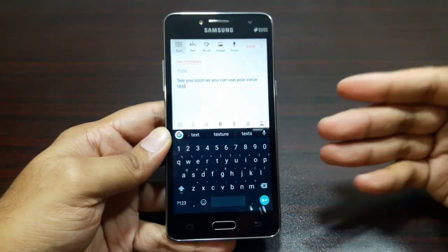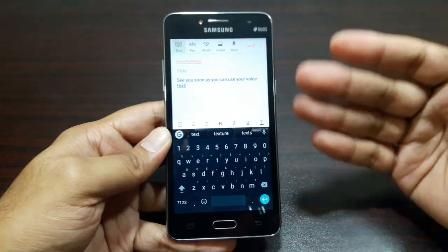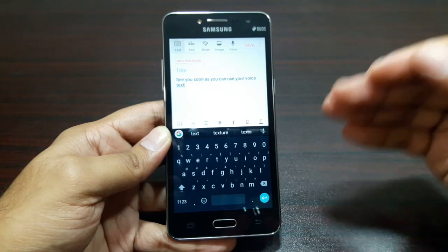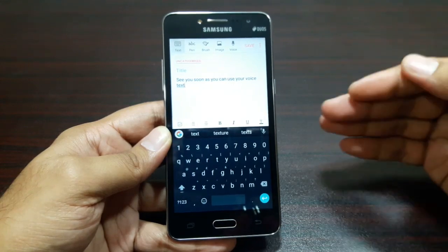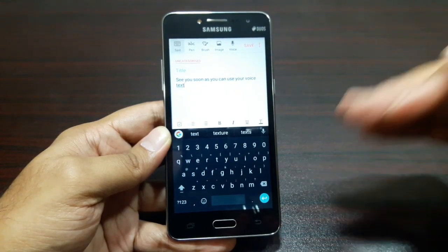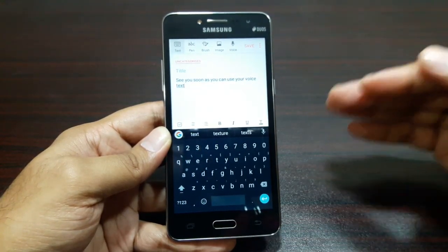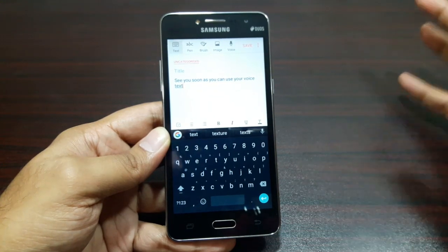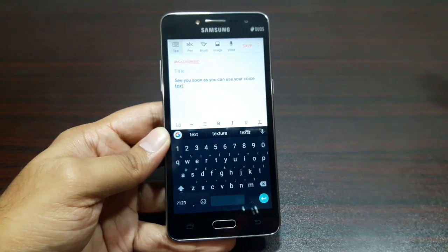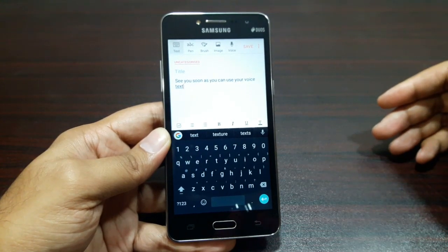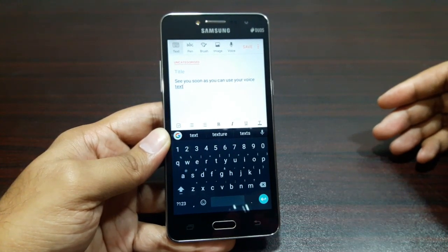That was the Google keyboard. Go ahead and download it — it's a great keyboard. You have the power of Google Search right in the keyboard you're using. I've been using it for a few days and it's awesome. That's about it for this video, guys — I'll see you in the next video, until then bye.